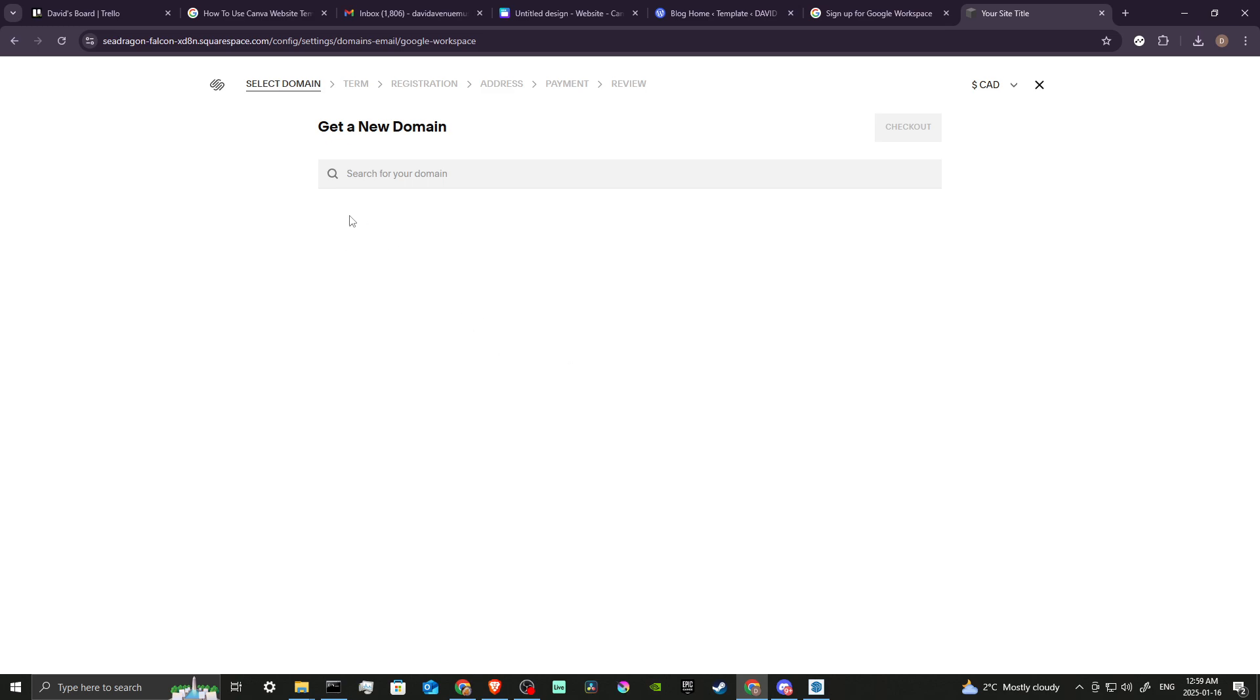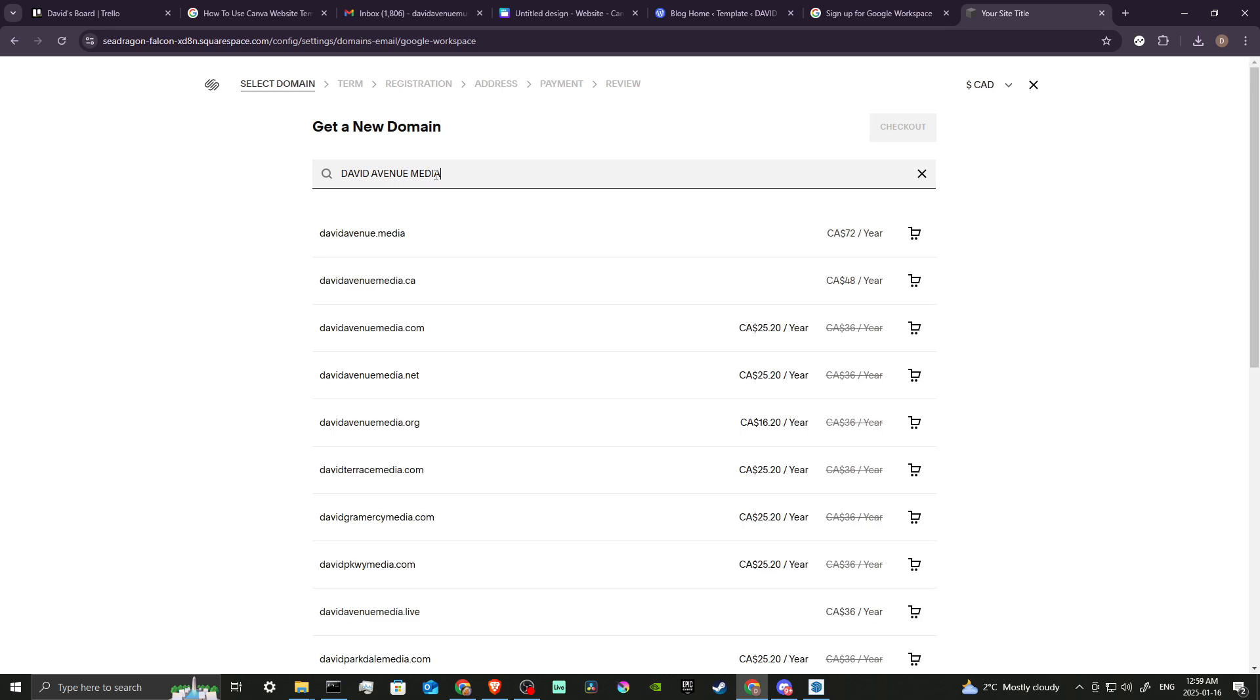And we're going to search for our domain. Now keep in mind, in order to get a domain it is going to require a payment. And so you could see here that we have a few options and the prices range, and you could see the different prices here.